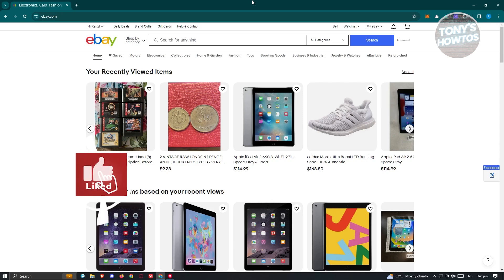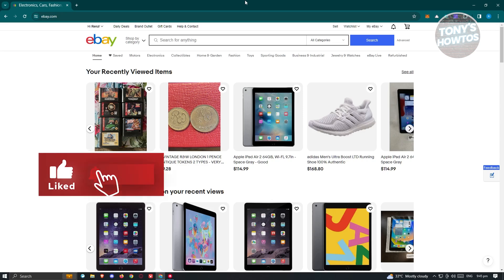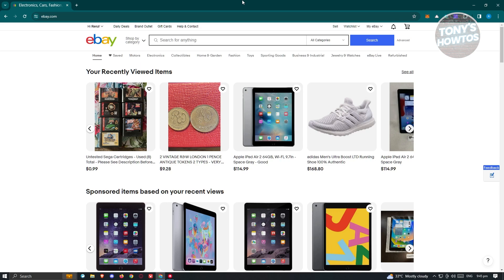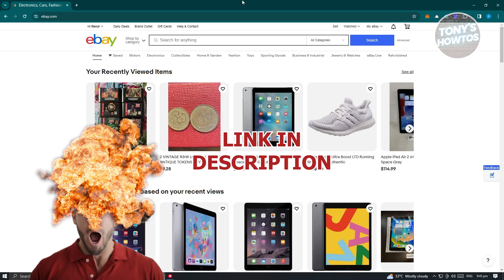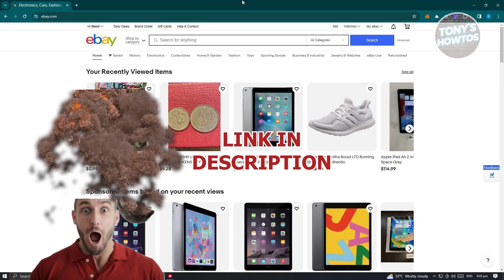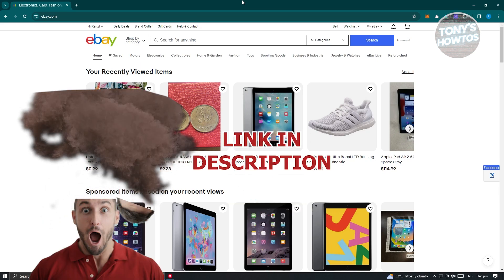Hey guys, welcome back to Tony's Outdoors. In this video, I'll be showing you how to add a shipping address on eBay. But before we start, hurry up and check out our latest offer just under this video.